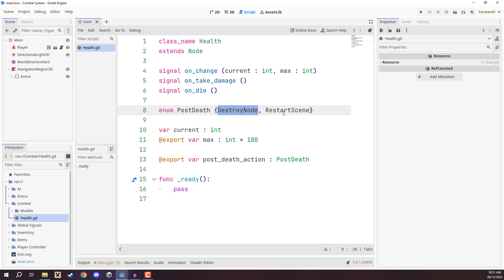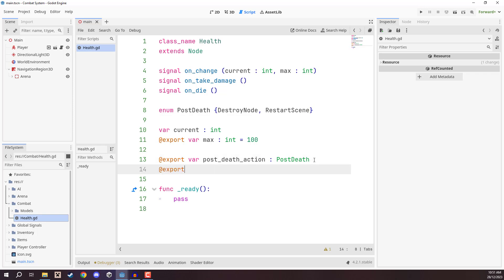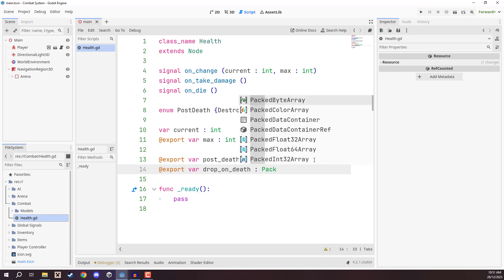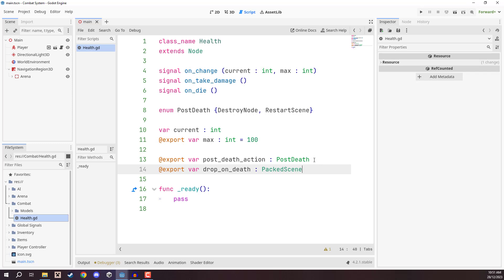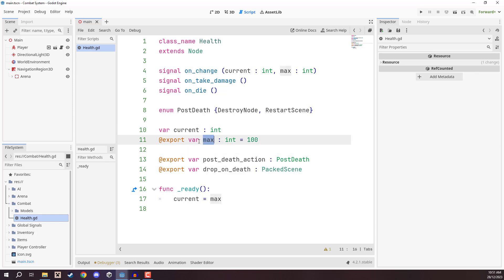The reason we want this is that for an enemy we want them destroyed, whereas for the player we want the scene to restart — we don't want to destroy the player node as that would bug out our game. We can also have another export variable called `drop_on_death`, which is an object we can spawn when health reaches zero, for example dropping gold or items from enemies. In the ready function, all we do is set `current = max`, so current health equals max health at the start of the game.